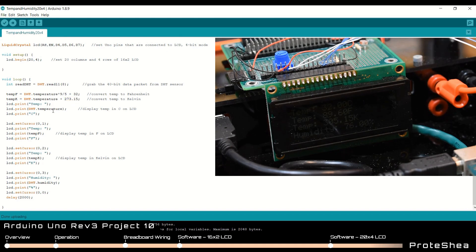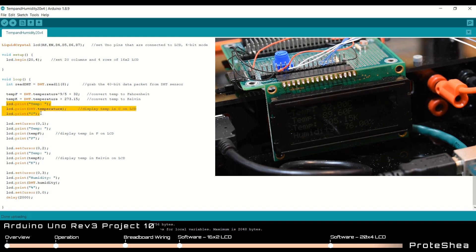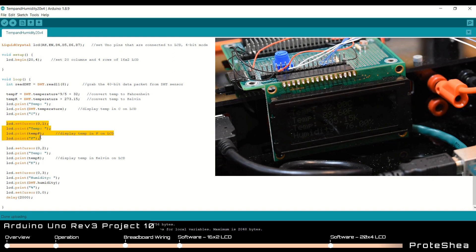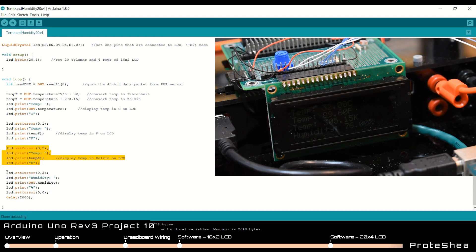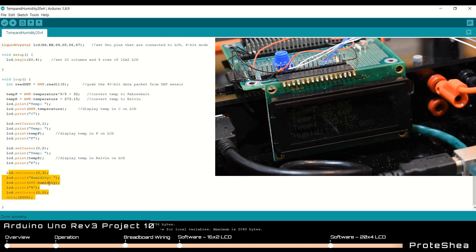Then we have a series of LCD.prints. So first we display the temperature in degrees Celsius, set the cursor to the next line, display the temperature in degrees Fahrenheit, set the cursor to the third line and display the temperature in Kelvin. And then finally we set the cursor to the fourth line and display the humidity.